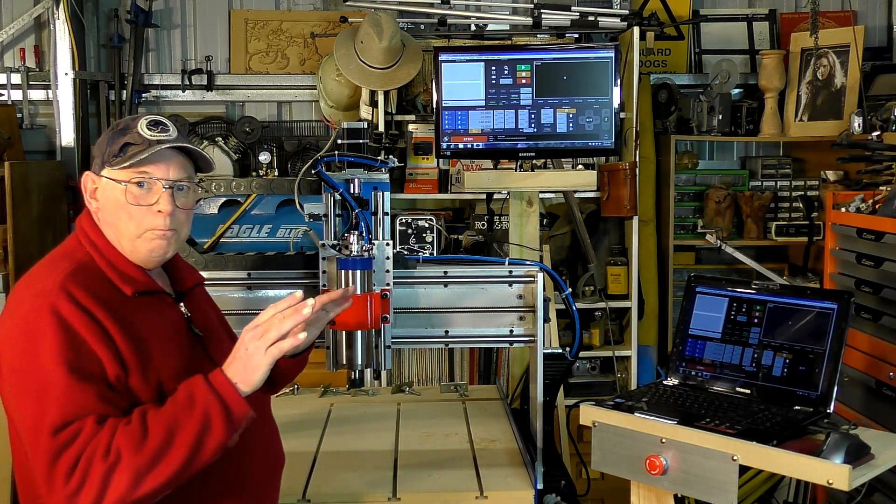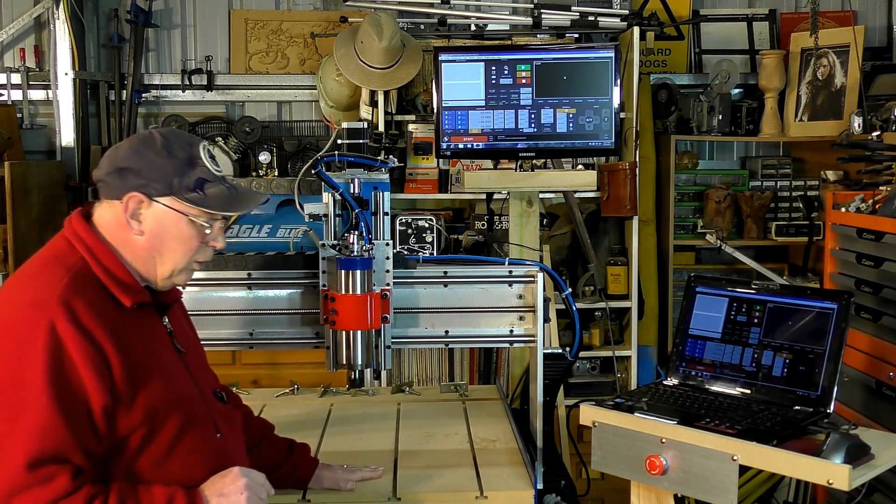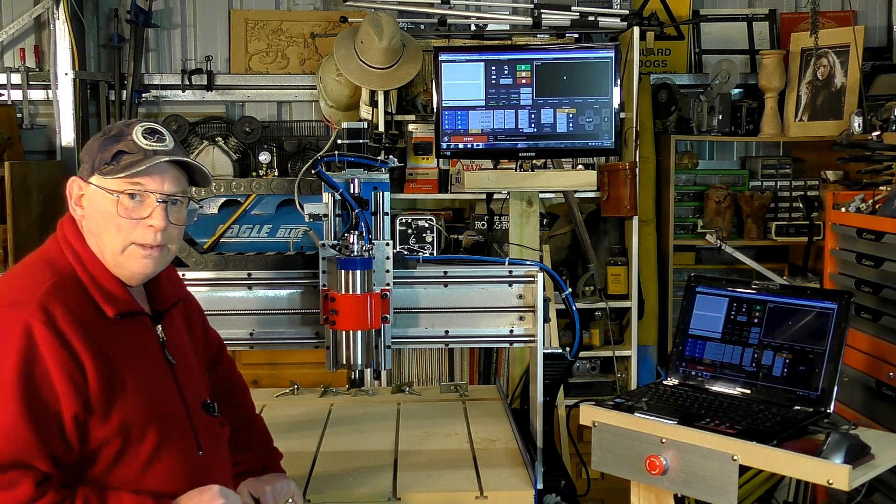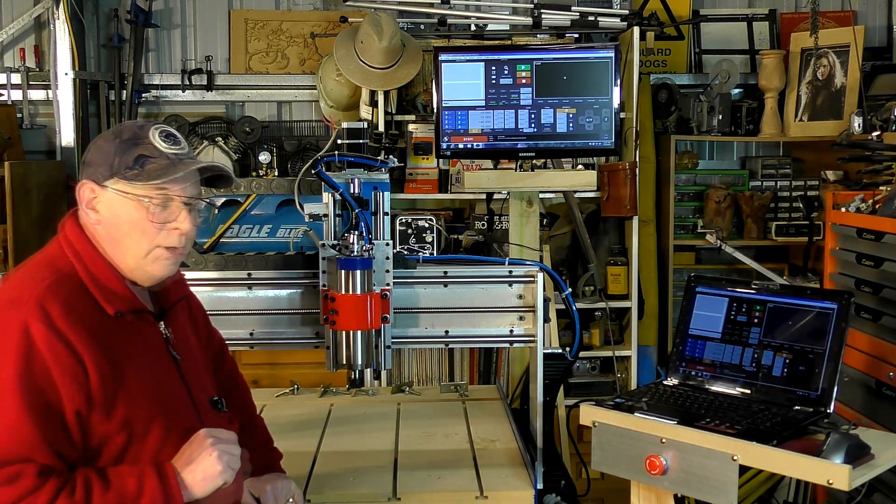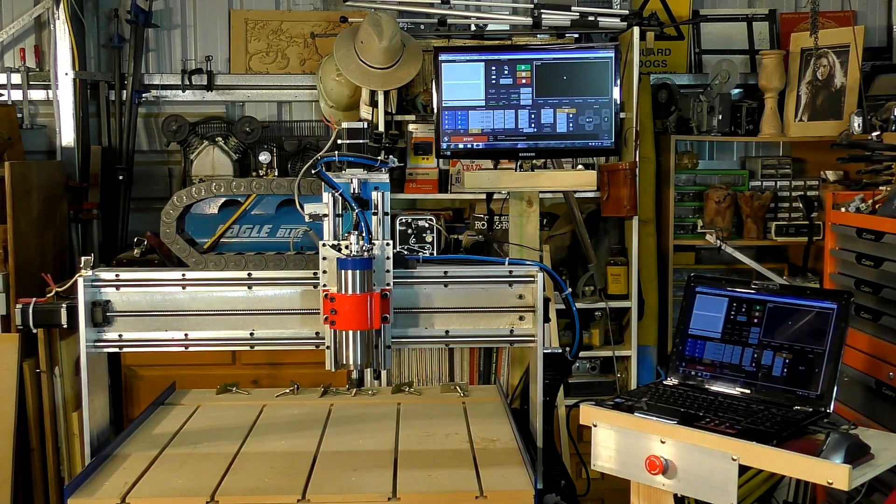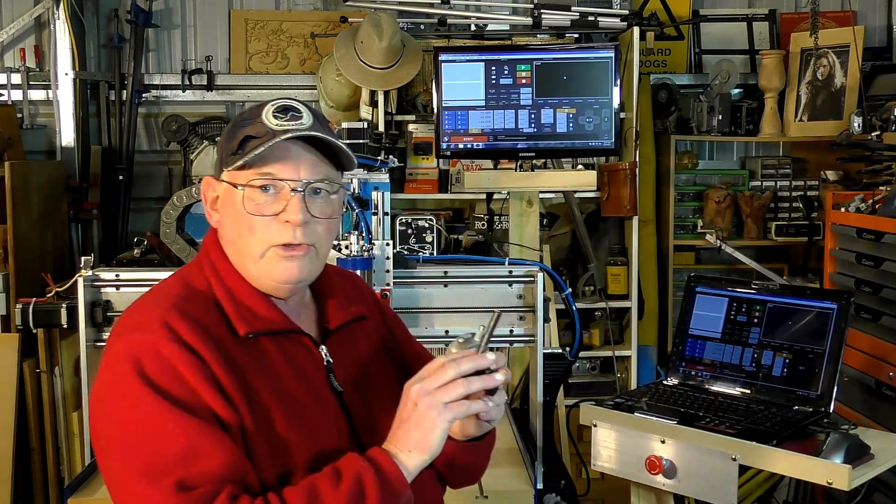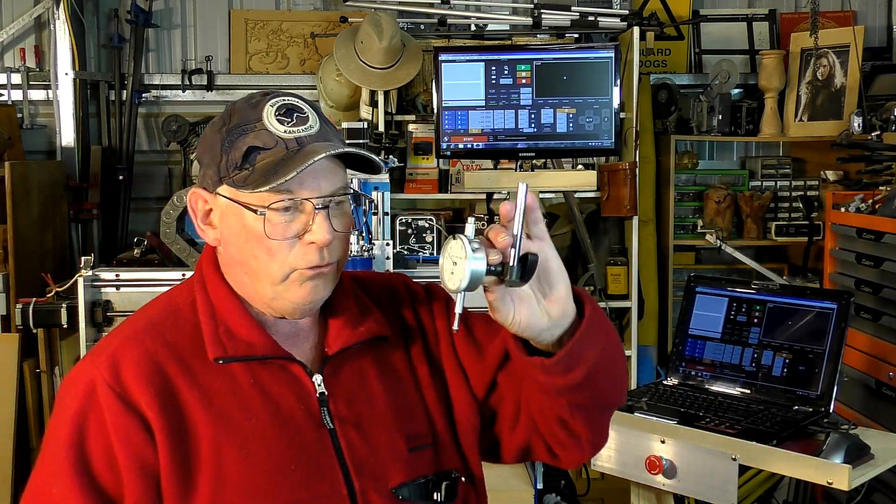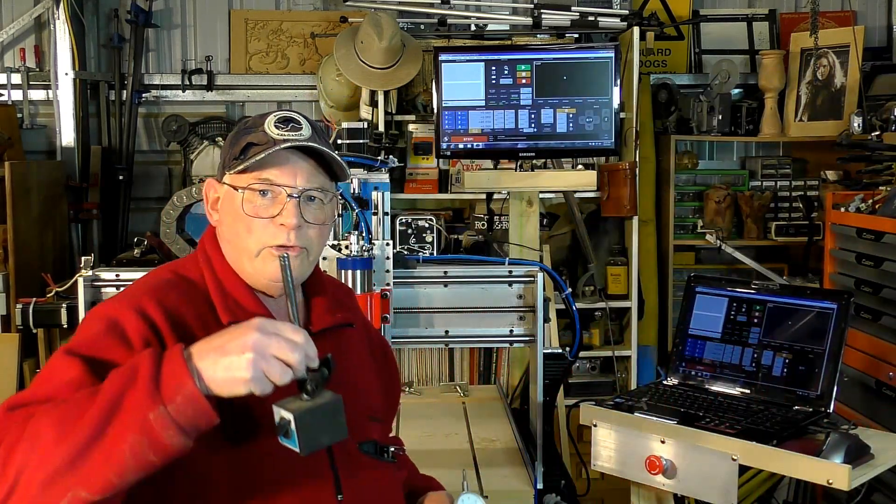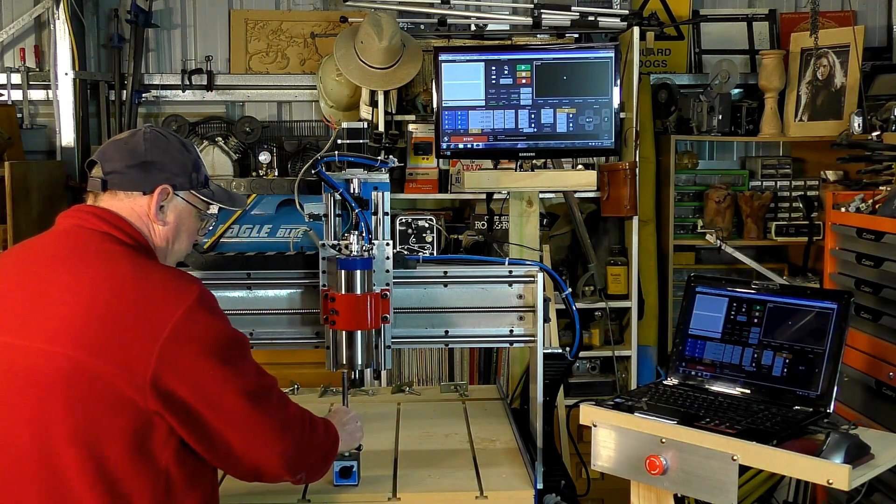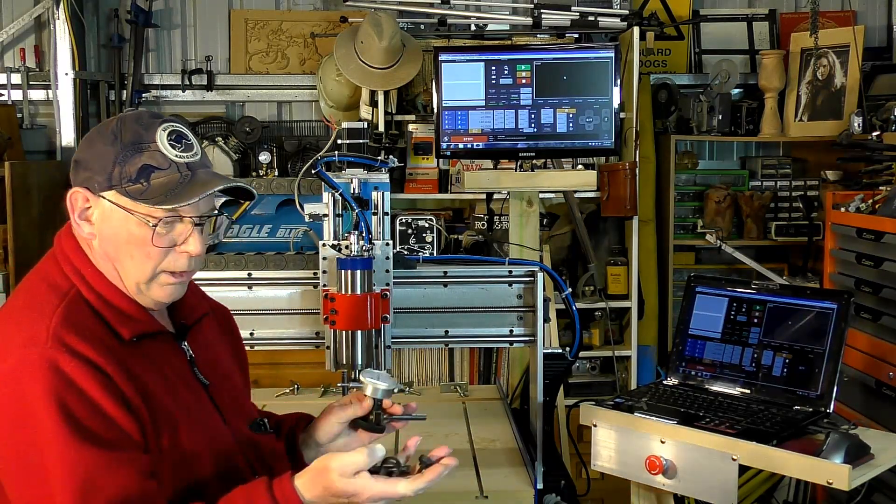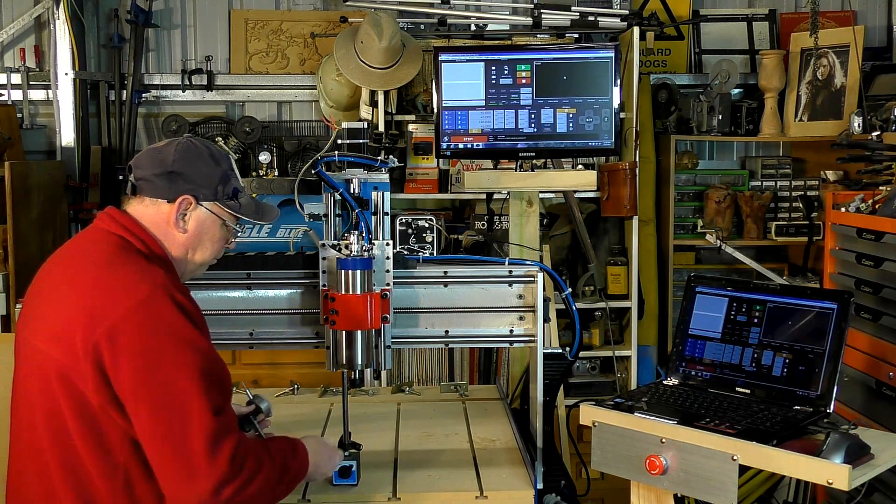But before we can actually skim this flat we have to tram the spindle. That isn't that complicated. All you really need is a DTI gauge. Now these are very handy, they're not that expensive. Now a DTI gauge normally comes on a what they call a mag mount, like this, and this arm comes in two pieces, a big spring clip, and it's mounted on here.